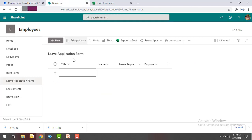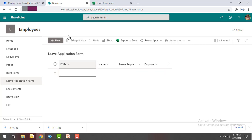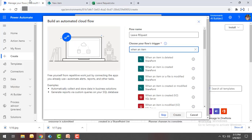Whenever an employee provides details for a leave request, that event will serve as the triggering point, and then the flow will enter the details into the Excel file. This is the basic flow I'm going to create to connect with SharePoint.